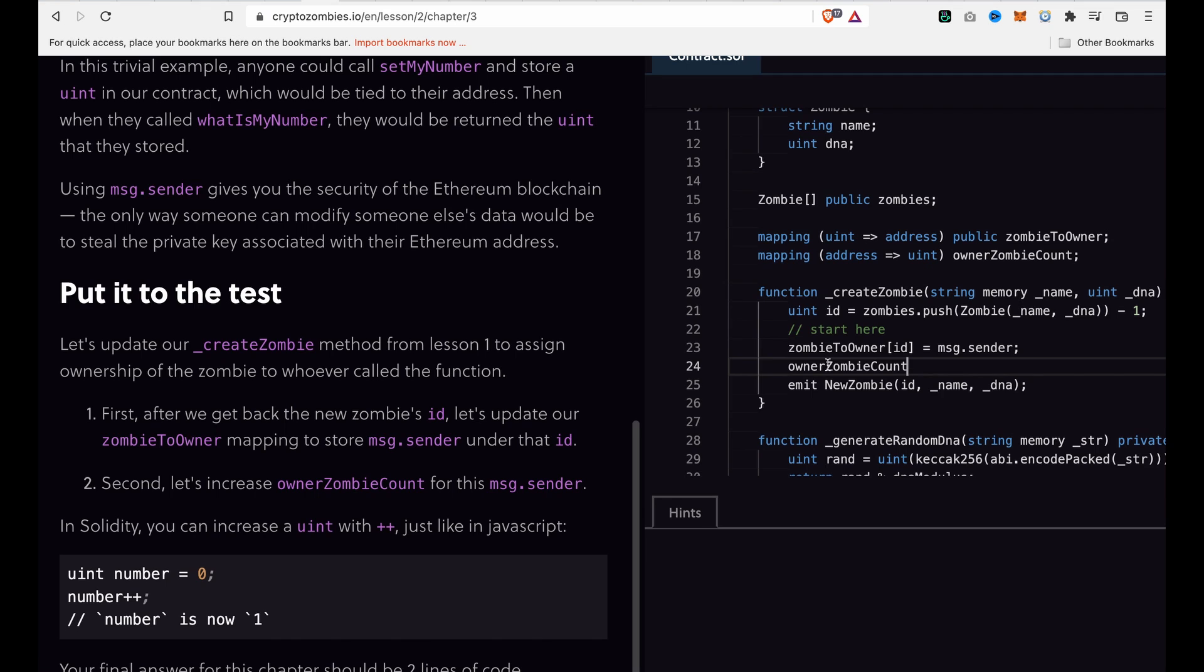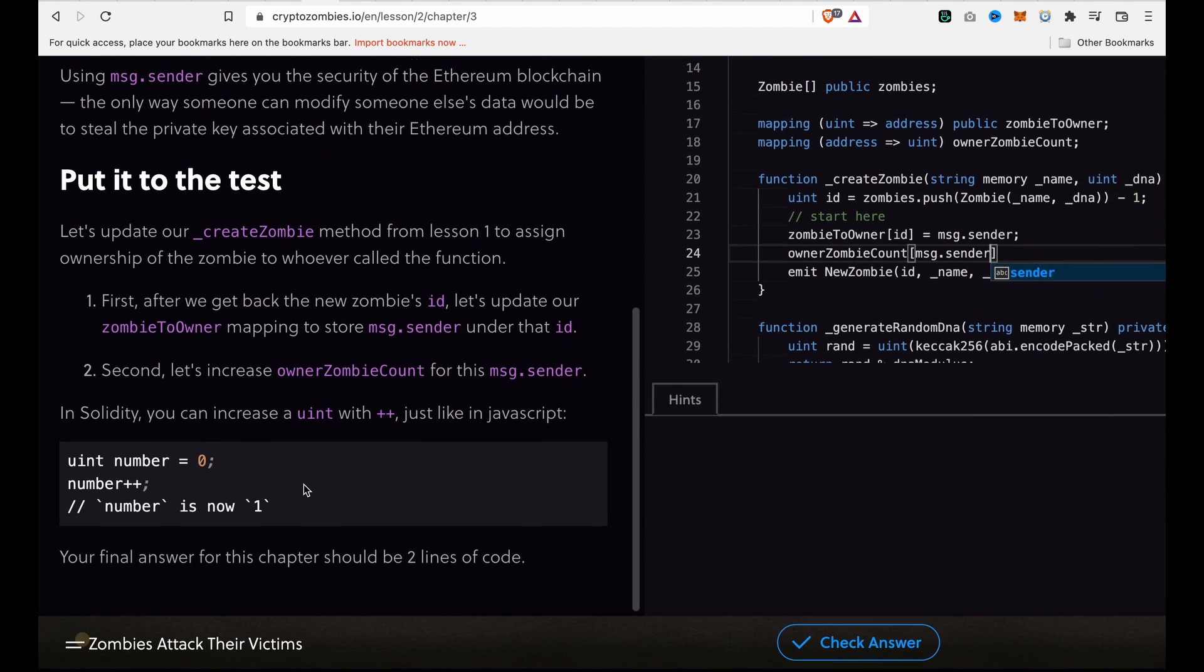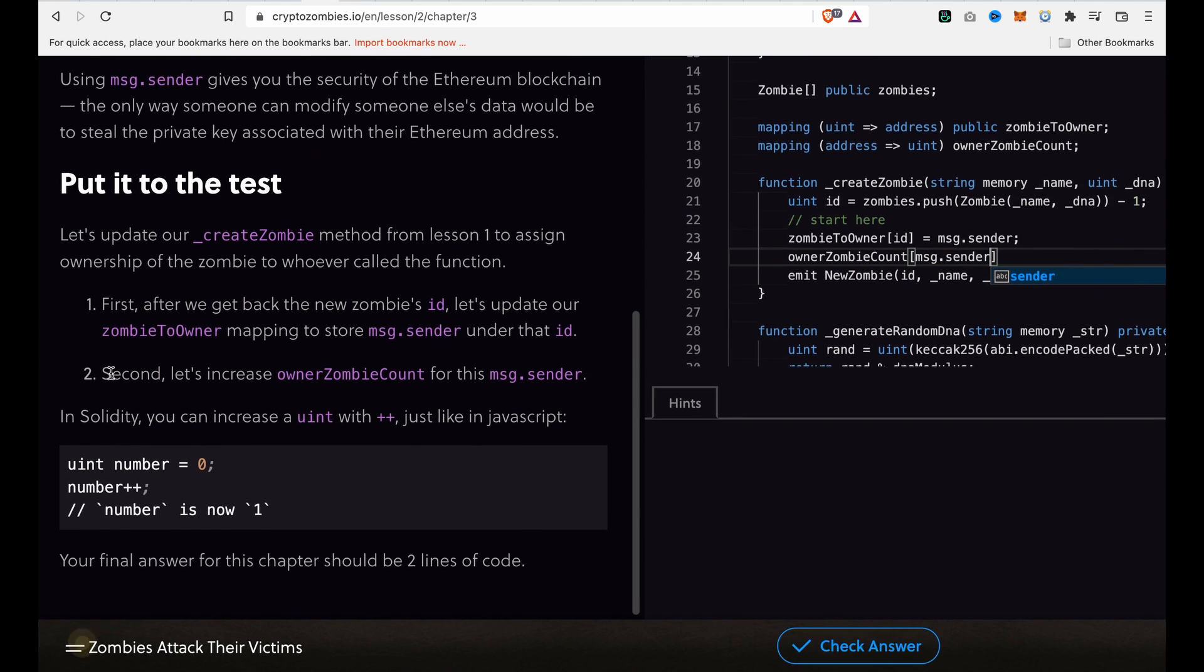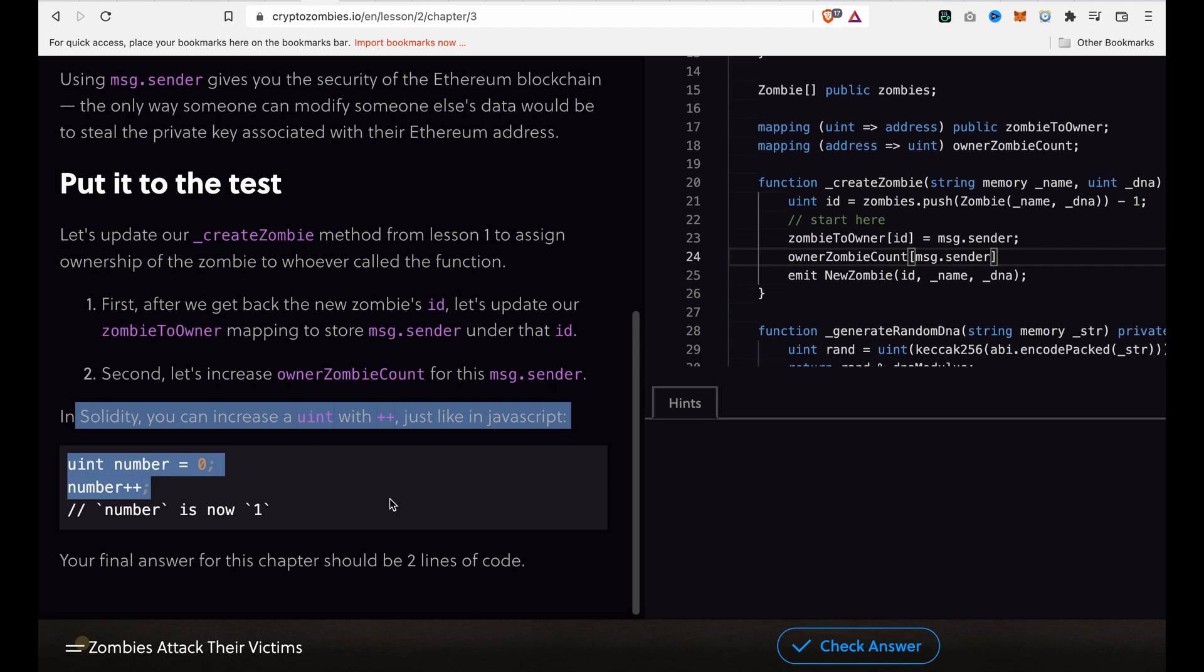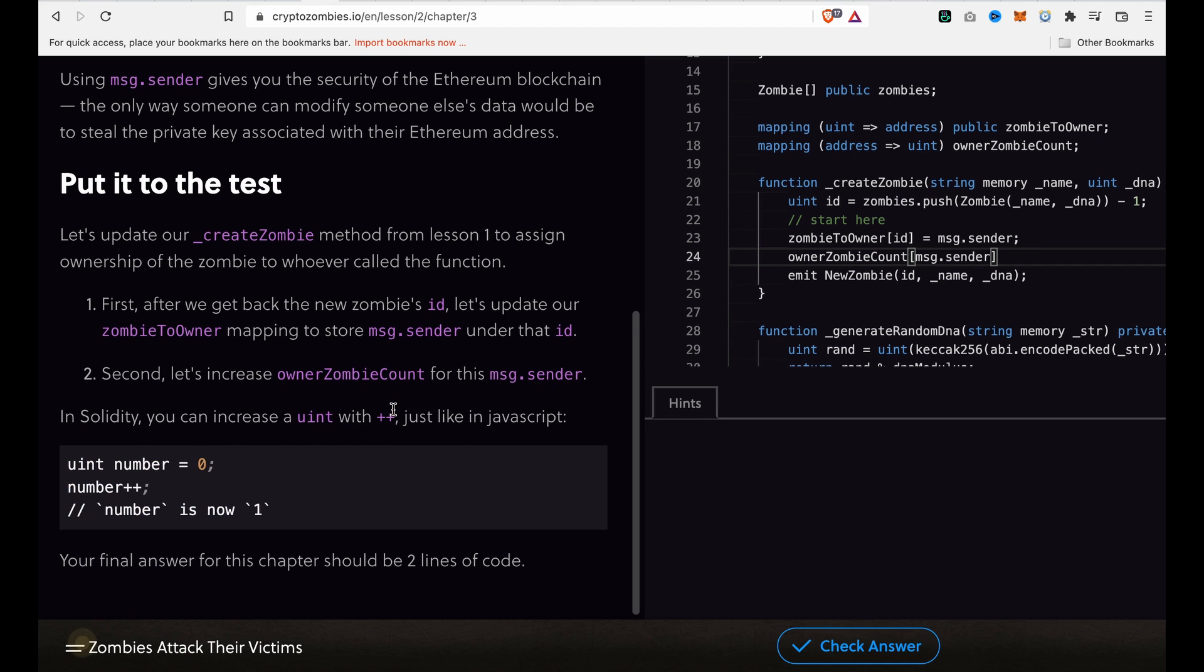Because in our second part we want to increase the ownerZombieCount. It also has another example: if you want to add to the number, you just need to use the += operator and then place a semicolon.